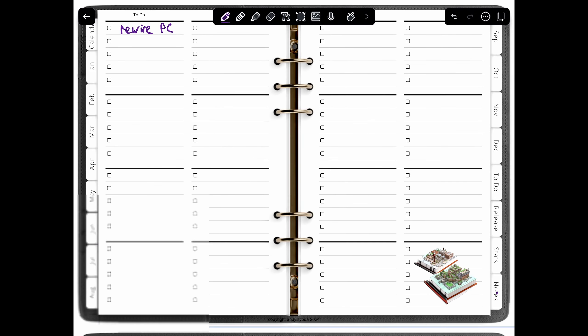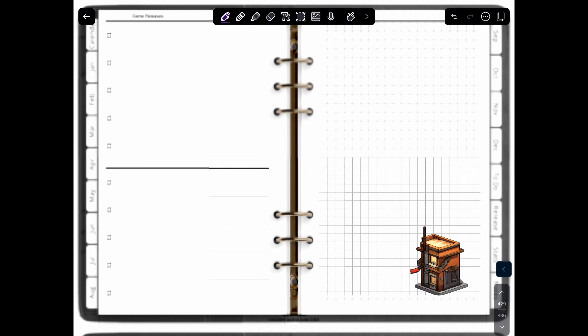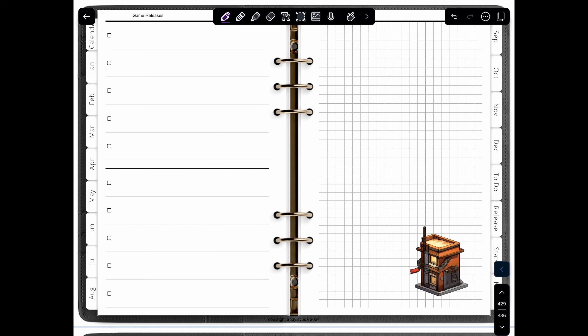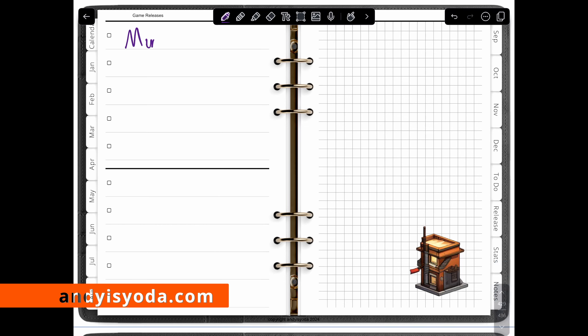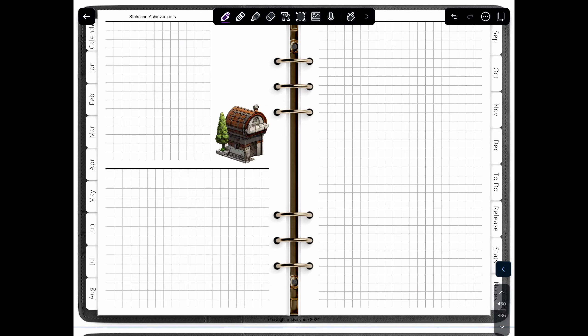It gets you guys inspired and thinking about, well for me, building and creating in the games I play. So andyisyoda.com, you can download this planner right now. It comes as a PDF, all hyperlinked so you can click on June, it goes to June.